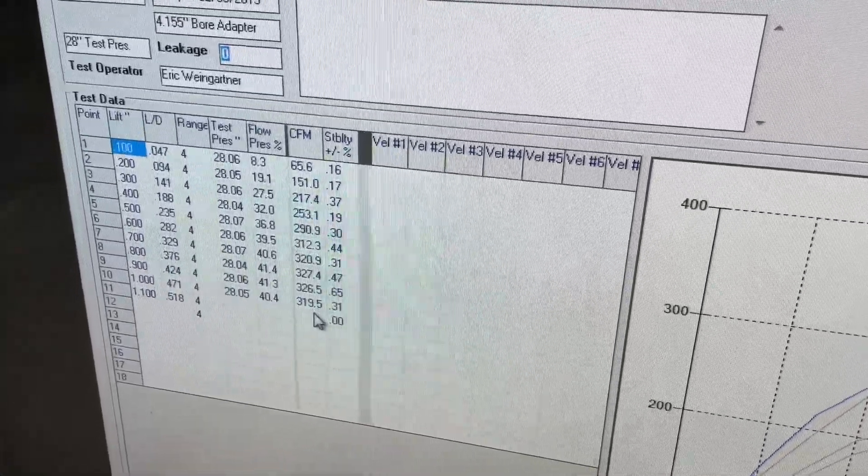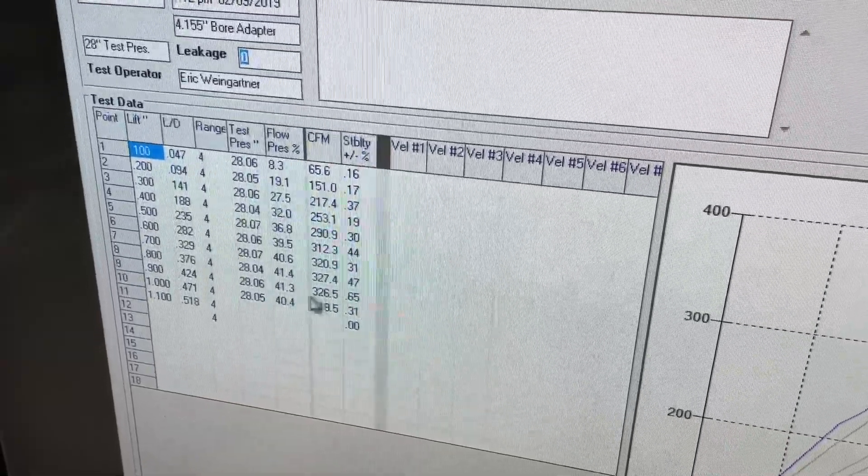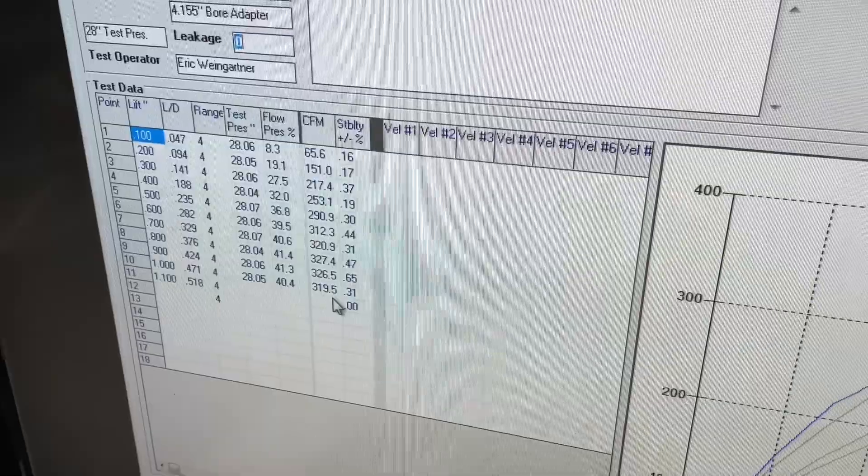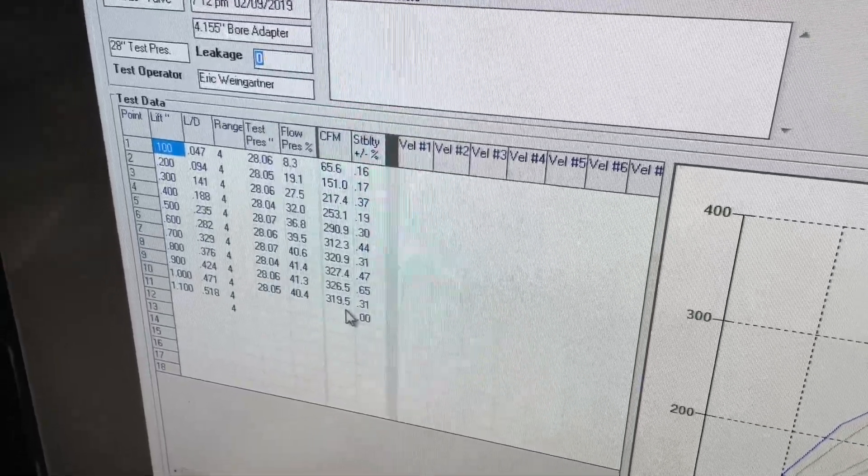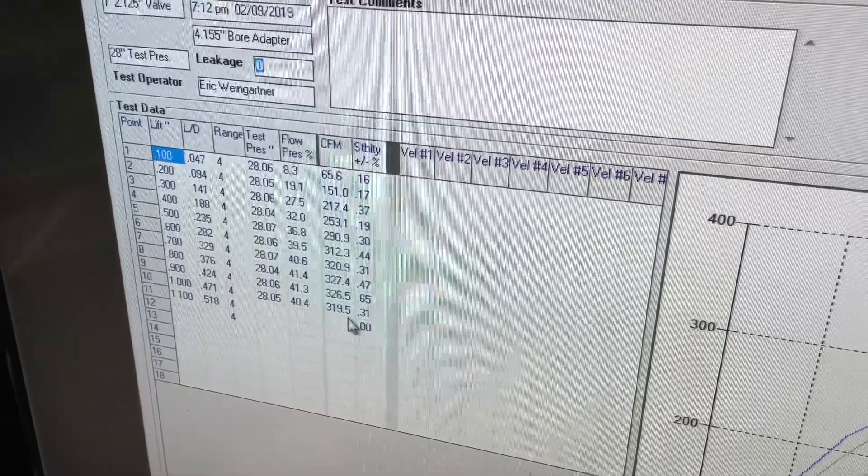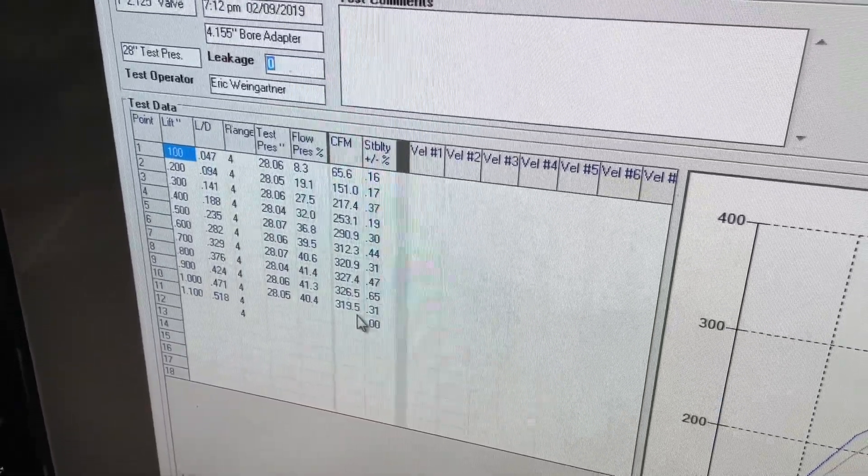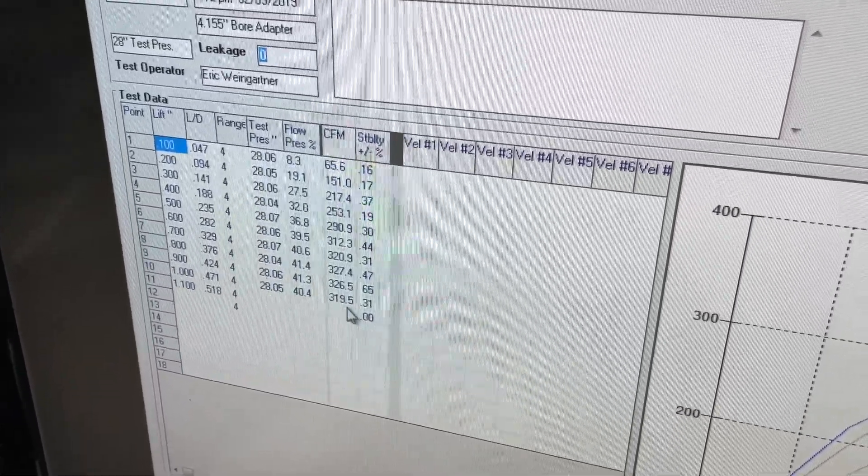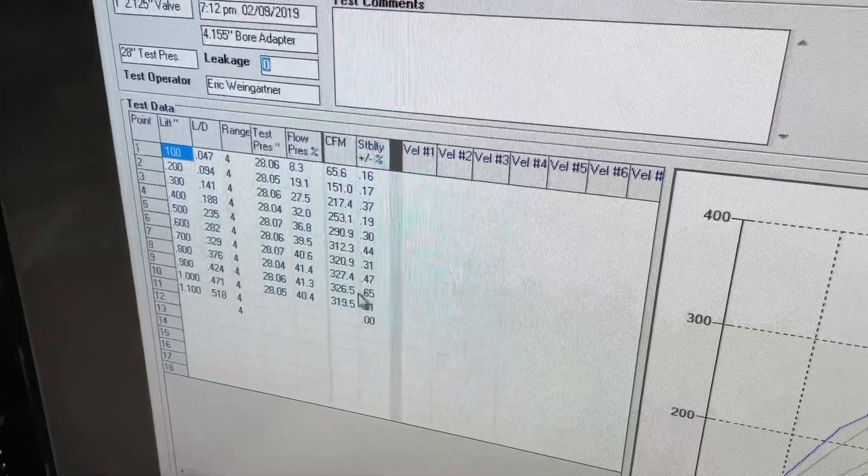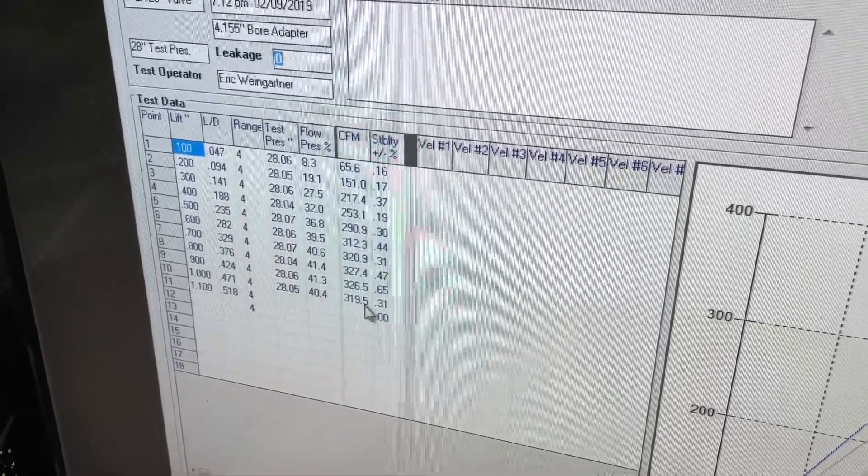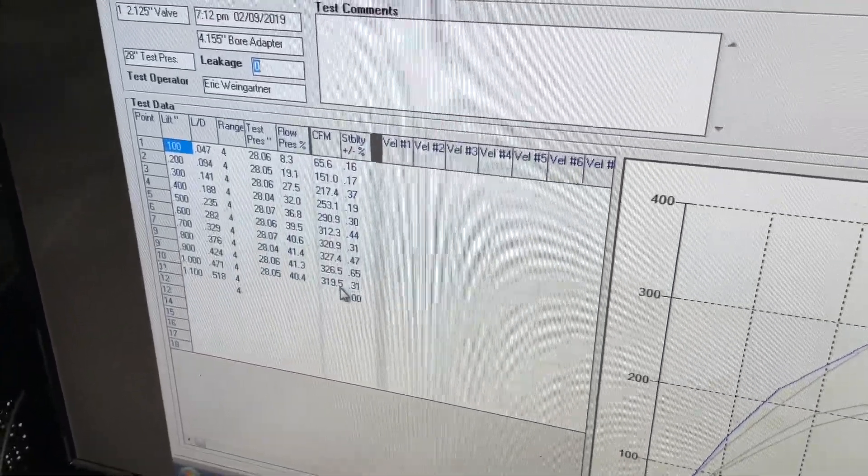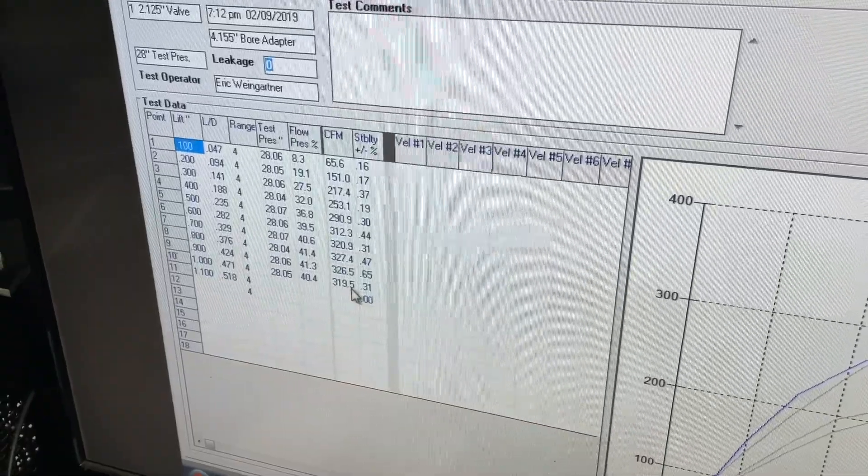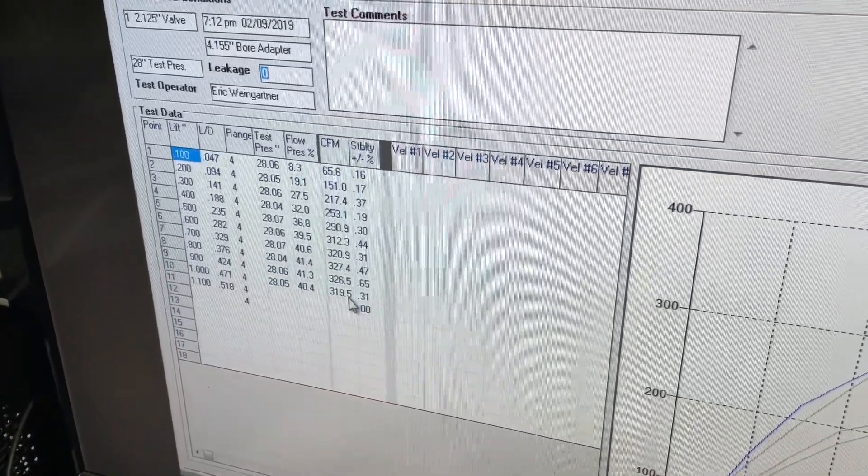But what this number tells me is how stable is my port. I'm going to explain what I mean by that. This flow bench flows 28 inches of water and that's what it's pulling. And that's where it gets its numbers from. On a live engine, you pull way more vacuum than what my flow benches could possibly do. So, what I mean by this is if the number backs up, which this one does, it went from 327 really to a 320. I need to ask myself, why did that happen?